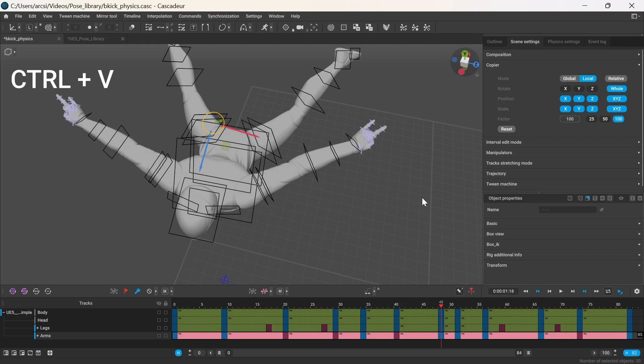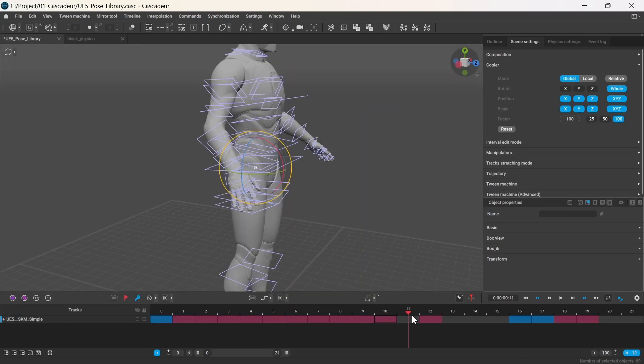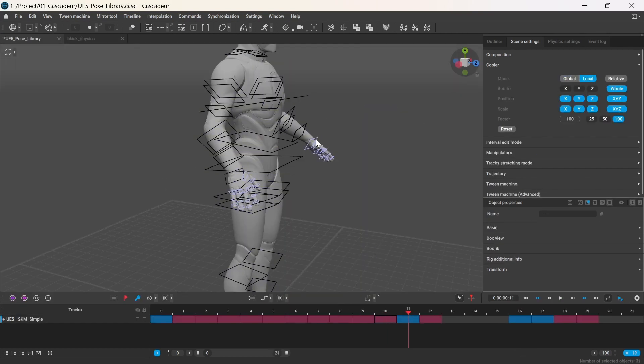And obviously you can add poses to your collection by copying from your animation to your library.